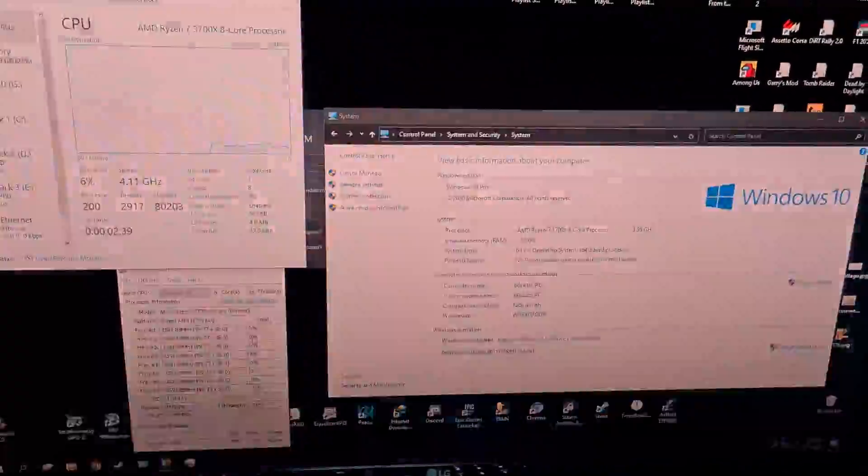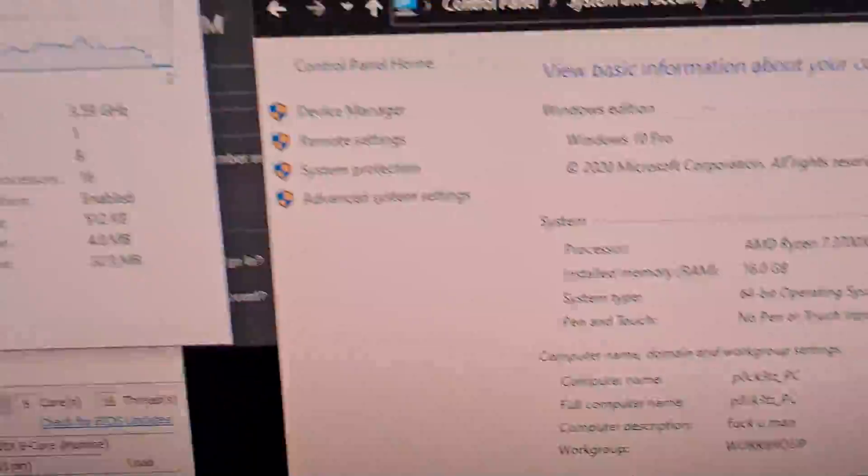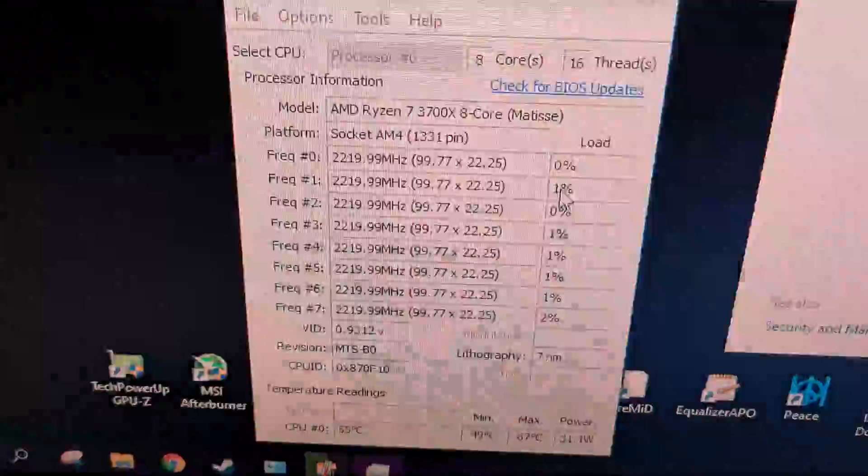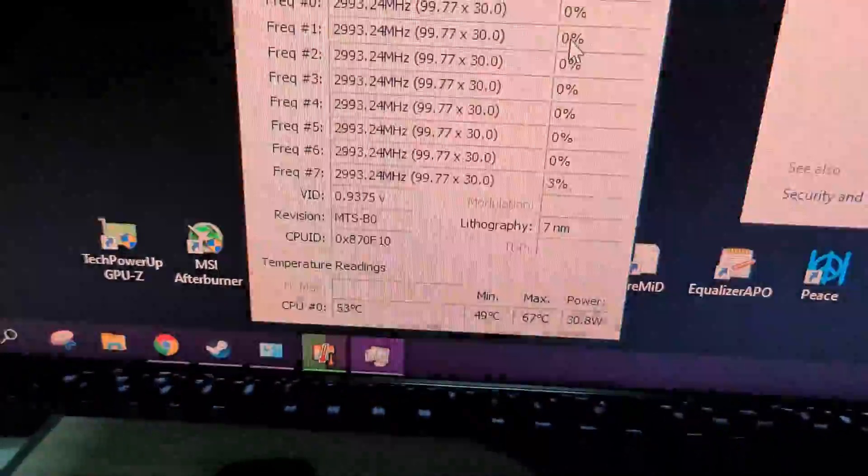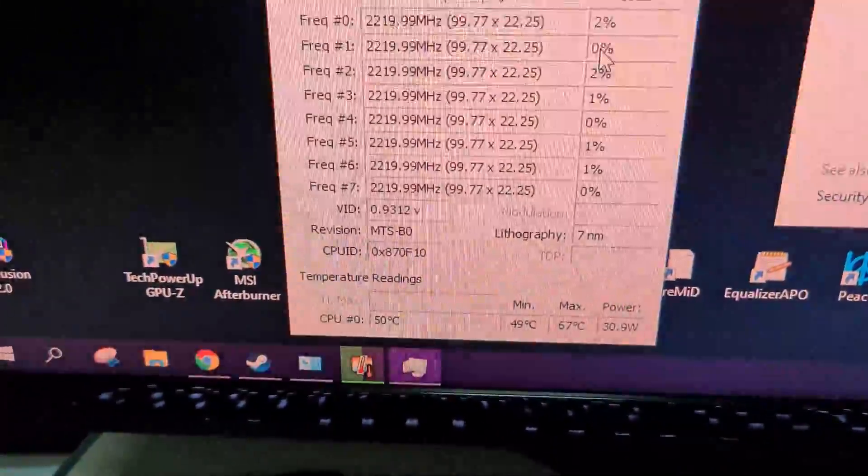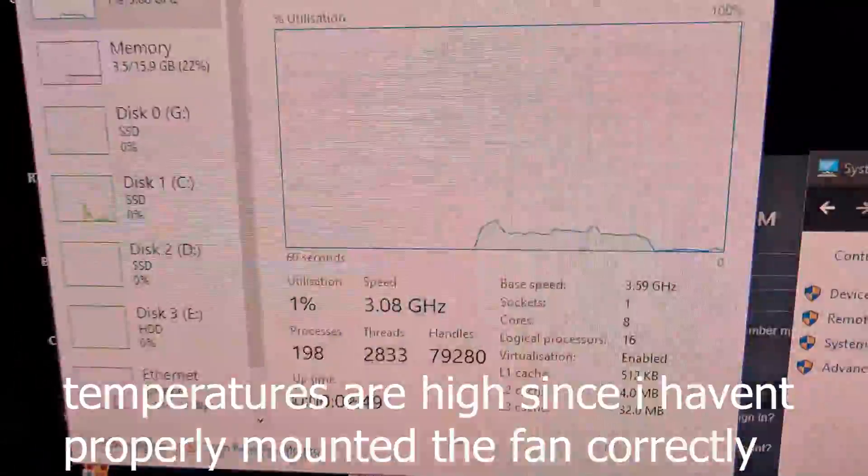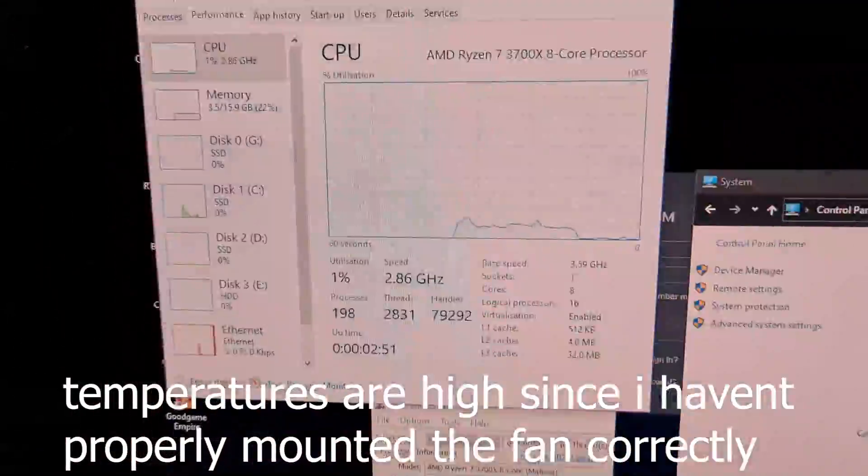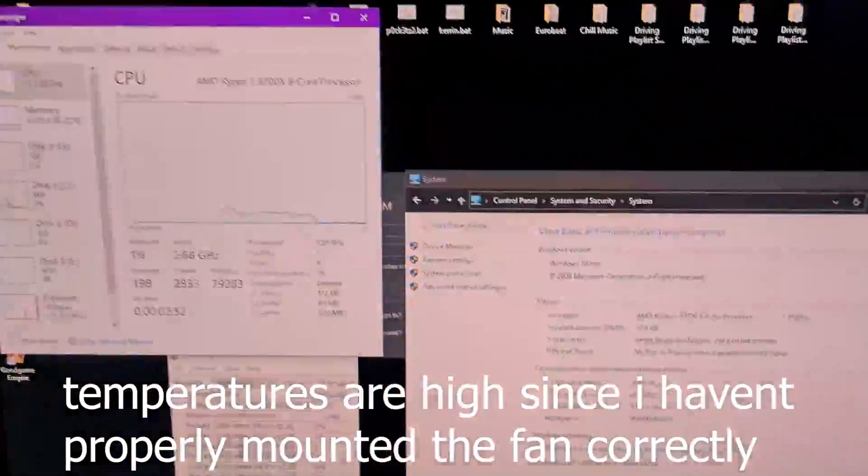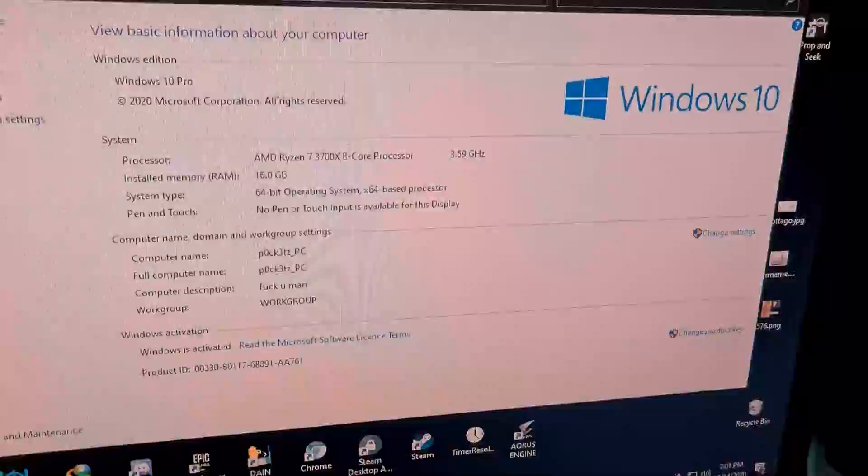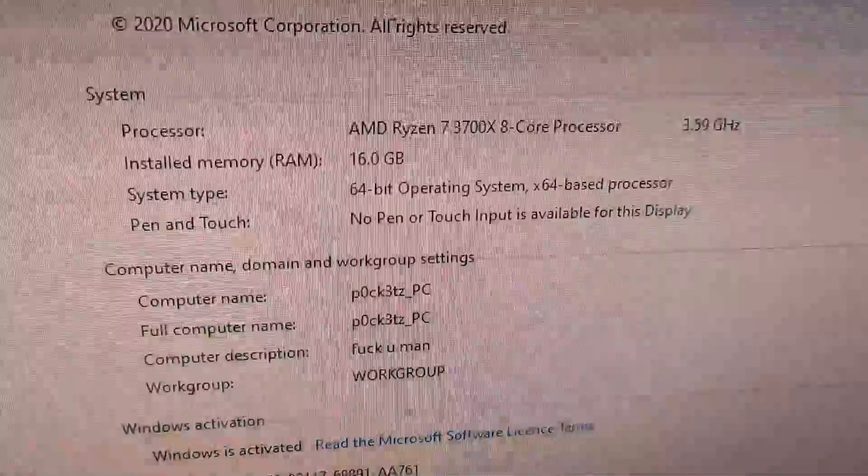So everything looks good. Ryzen 7 3700X, Ryzen 7, temperatures 50, 52, it's okay. It's not the best, but it's okay. I just added a new thermal paste, so you need to get up to speed. 16 gigs.